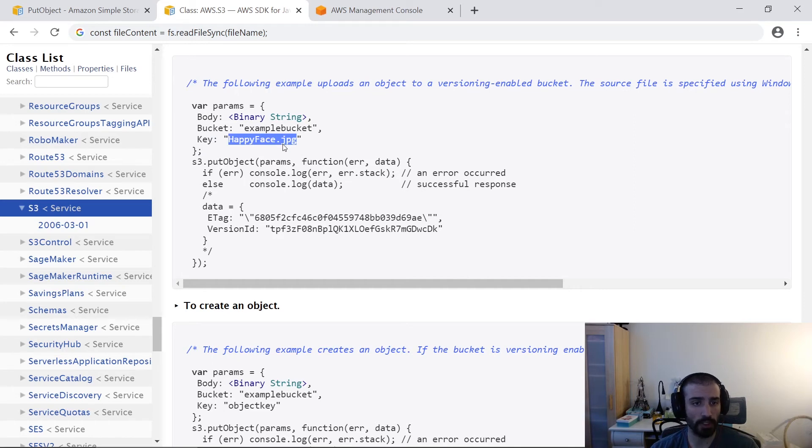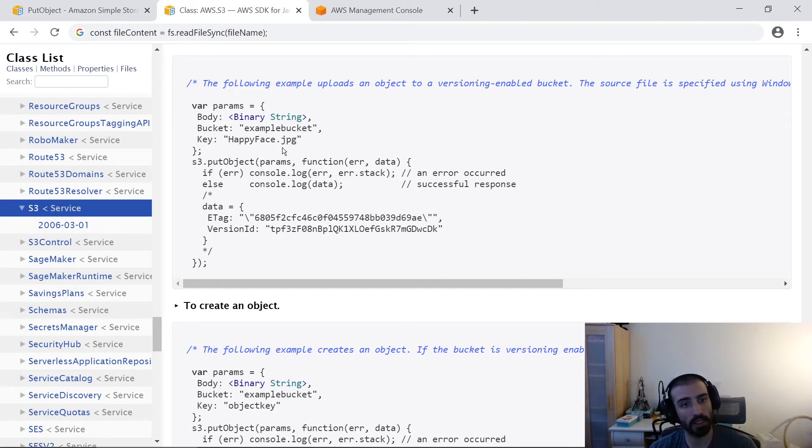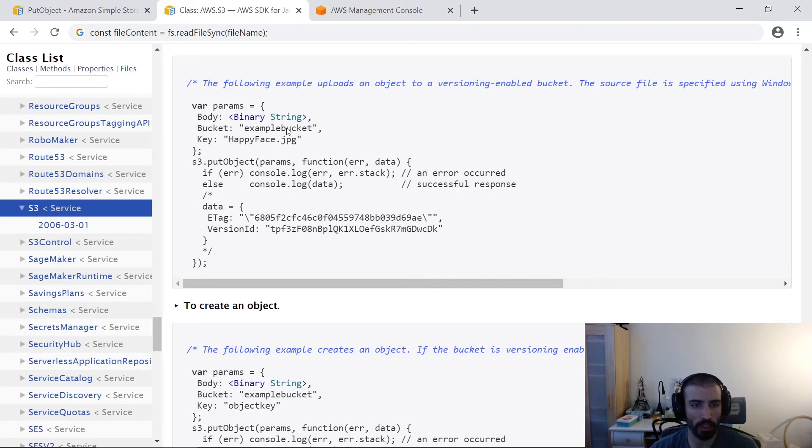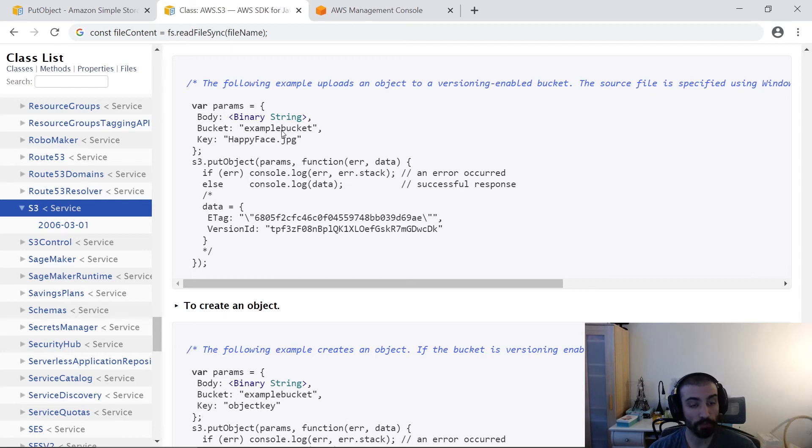And just as a reminder, again, you can upload any file type. So JSON text files, blob files, images, zip files, whatever you want to S3. I don't think there's any limitation as long as it doesn't go against their terms of service.